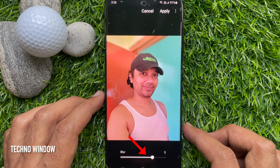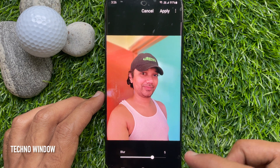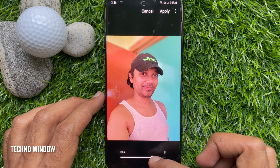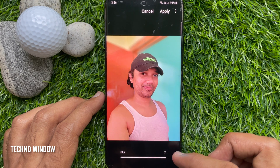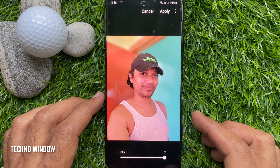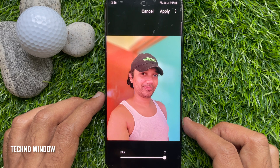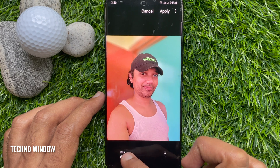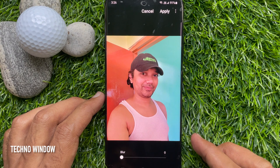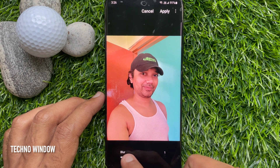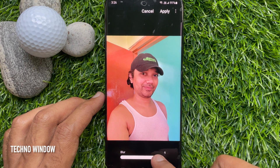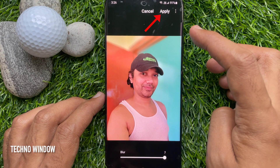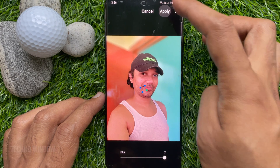Using this slider, you can adjust the blur. Adjust the blur as per your wish — you can set it from 1 to 7. When everything is all set, tap Apply on the top right.